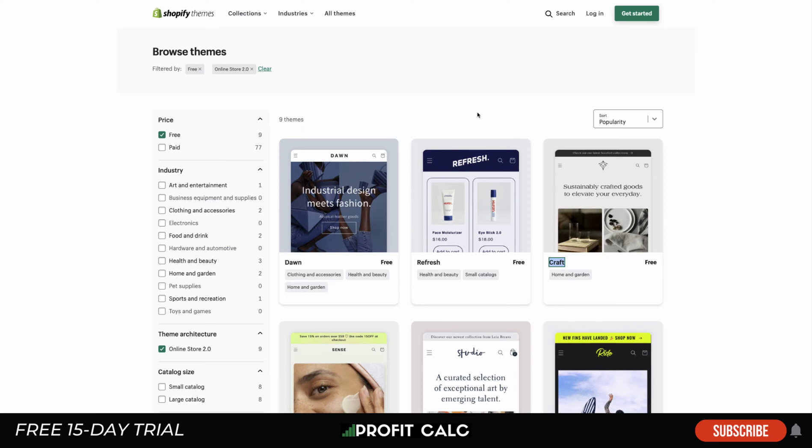This concludes the video on the best free Shopify themes for 2022. I hope you enjoyed it — if you did, hit that like and subscribe button below. Make sure to check out Profit Calc, the one-click profit calculator for Shopify; there's a link in the description. Thank you so much for watching and I'll see you in the next video.